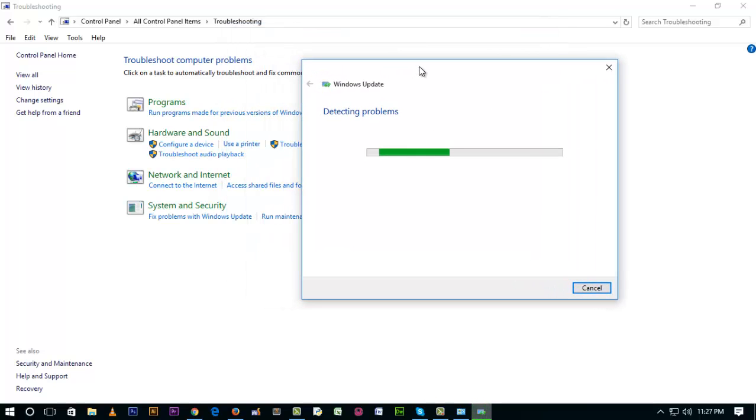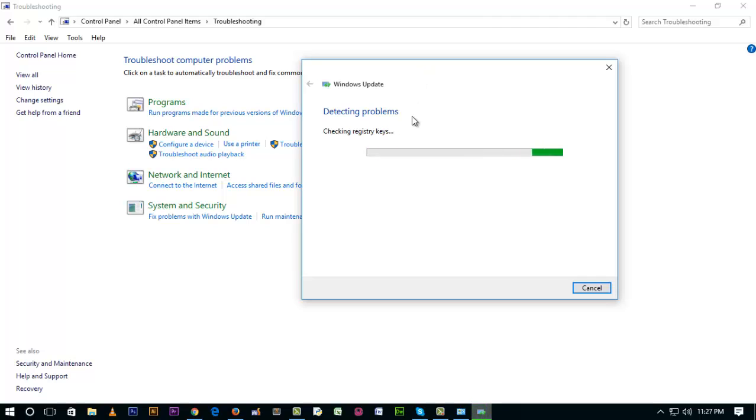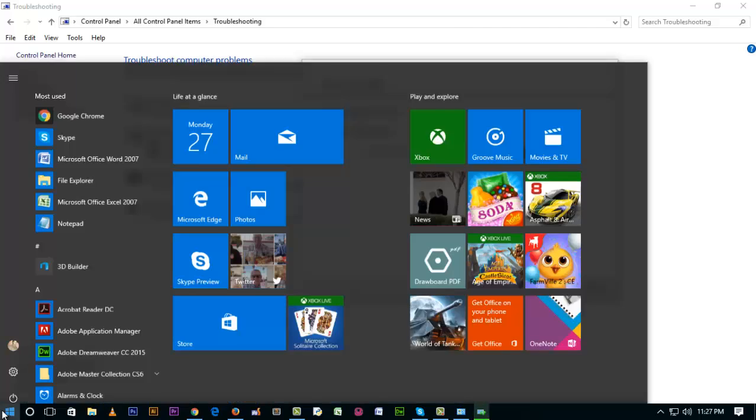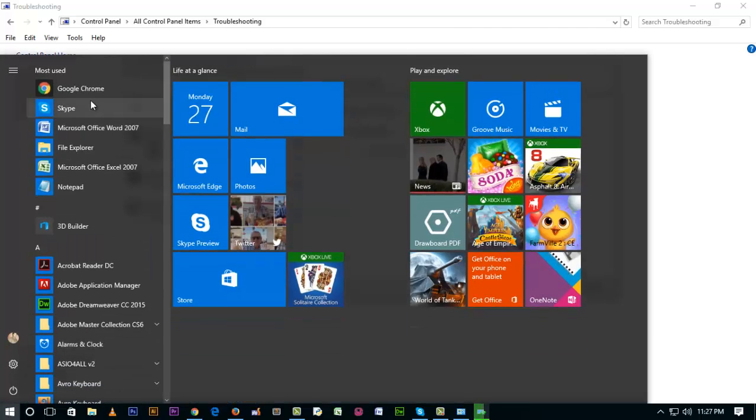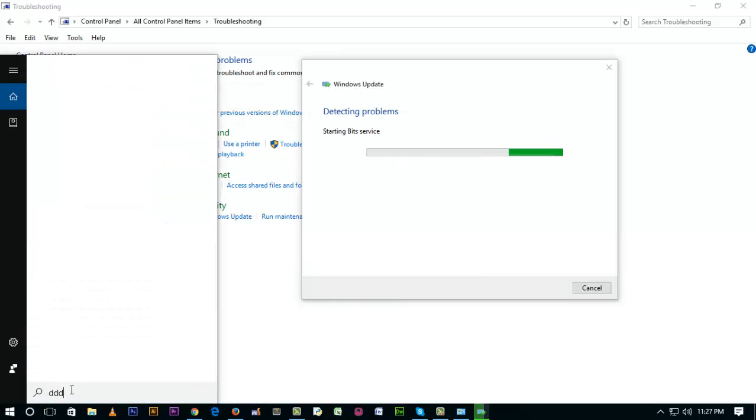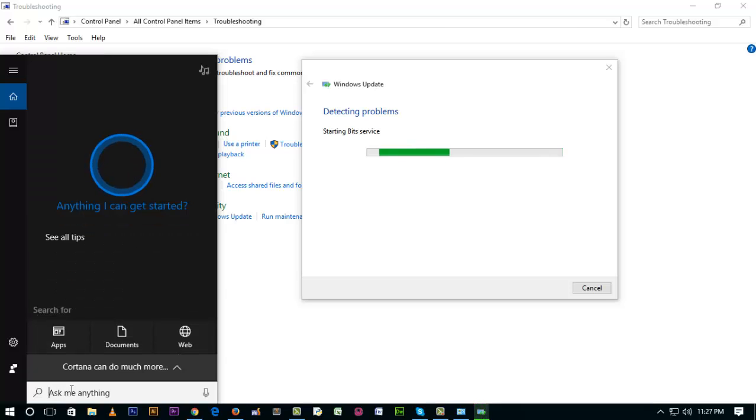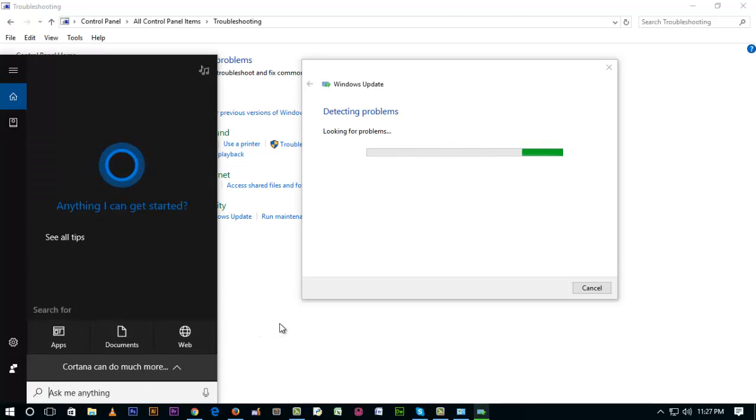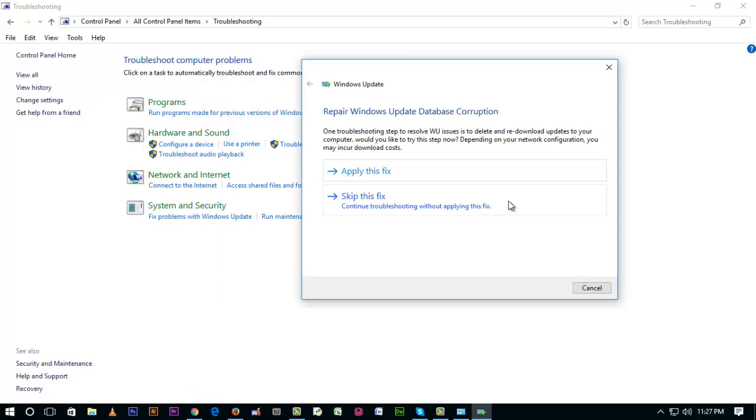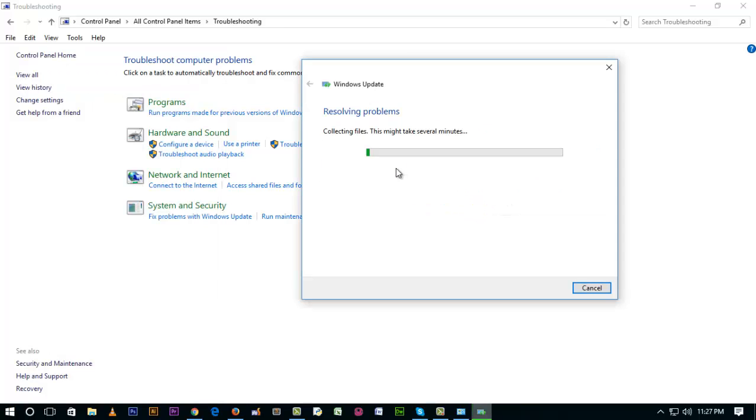Cortana is a very good feature in Windows 10 because we can search anything from here. We don't need to find anything from other areas. But my Cortana is not working after updating Windows, so I'm going to apply this fix.